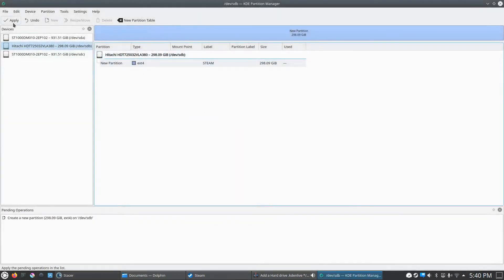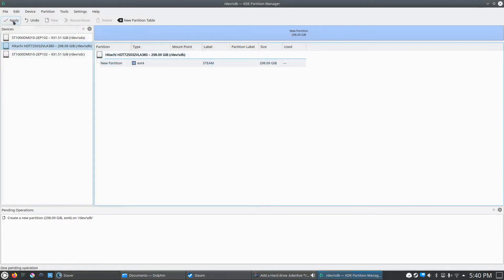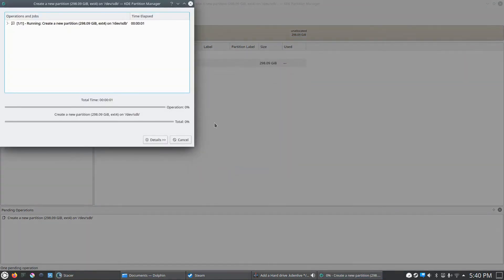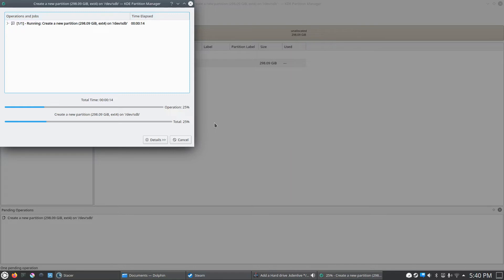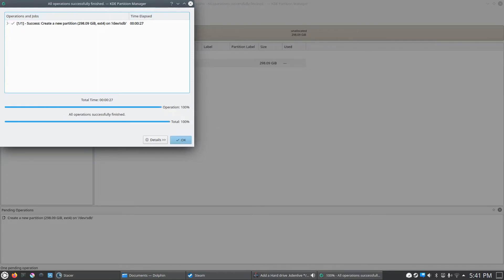We're going to go up here and click Apply, and Apply Pending Operations. It should only take a few seconds to change the file system on the hard drive. And once this is complete, it should automatically get picked up in STEAM as a location we can install a new game to. So we'll wait for it to finish here. And we'll click OK.